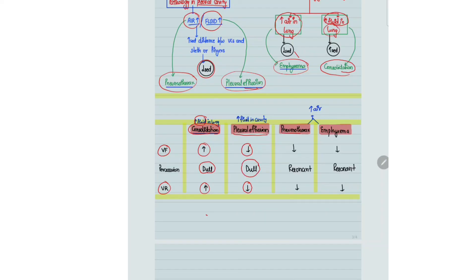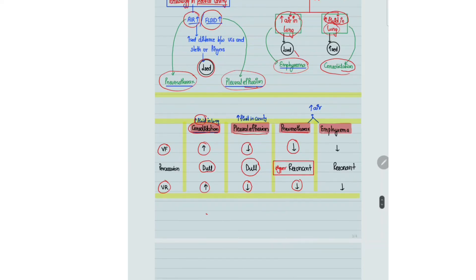In pneumothorax, there will be decreased vocal fremitus and vocal resonance because the source is away from the receiver, whereas percussion will be hyper resonant because of increased air. In emphysema, there will be decreased vocal fremitus and vocal resonance because sound waves travel less in increased air, but percussion will also be hyper resonant.